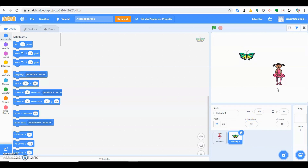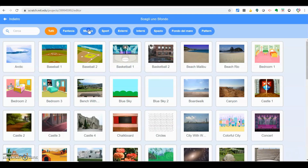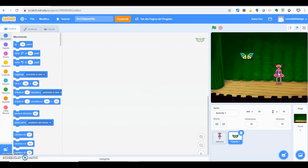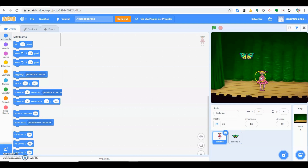Dobbiamo scegliere uno sfondo al nostro gioco. Andiamo su sfondi. Io direi di scegliere uno sfondo attinente e utilizzare il teatro. Vedremo la nostra ballerina che dovrà cercare di inseguire la farfallina. La prima cosa da fare quindi è dare dei comandi alla ballerina, che si muoverà in base alle indicazioni che daremo pigiando le frecce della tastiera del nostro computer.